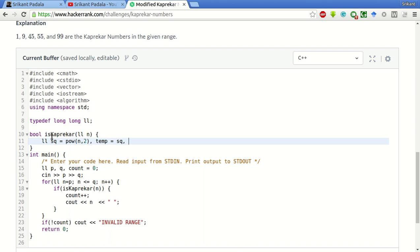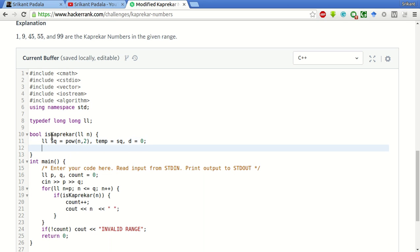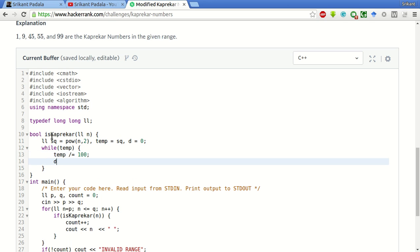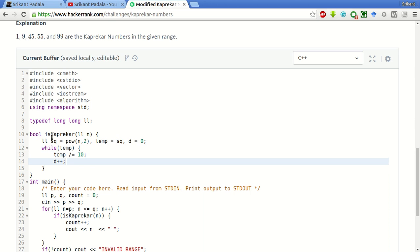Let's take a variable D to count. This is a standard way of counting the number of digits of a number. We keep dividing the number by 10, and for every digit we will be adding plus 1 to D. Now we have got the number of digits in the square.